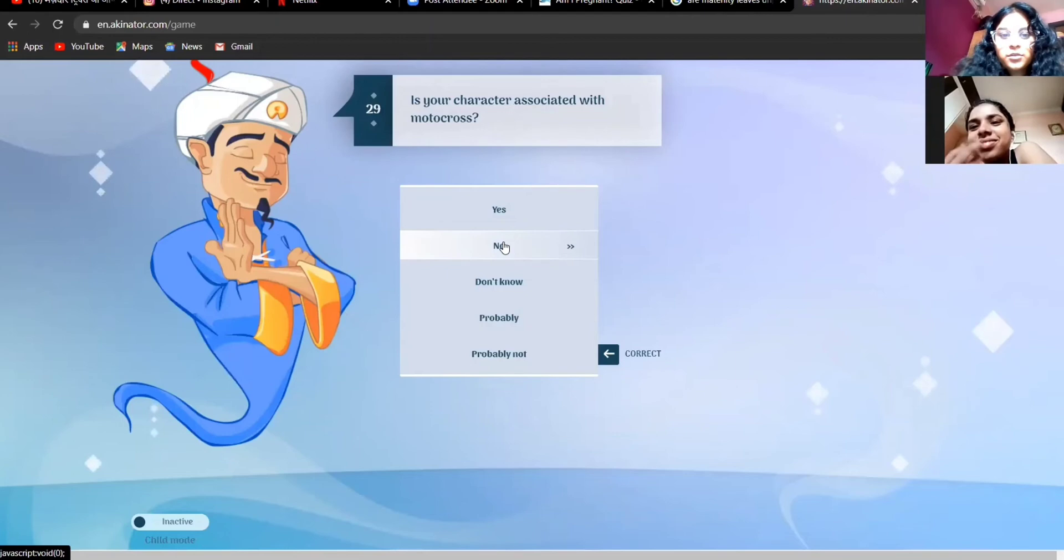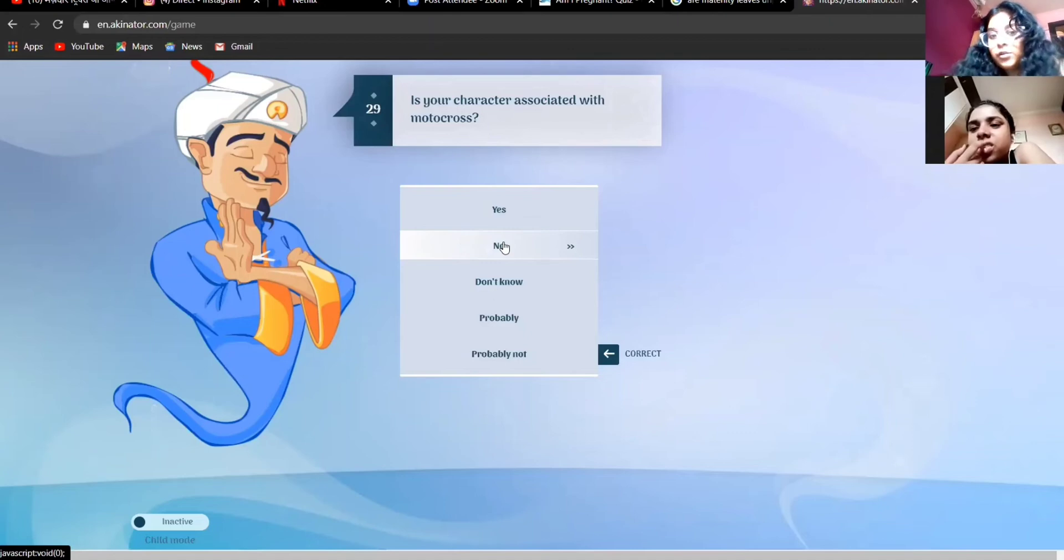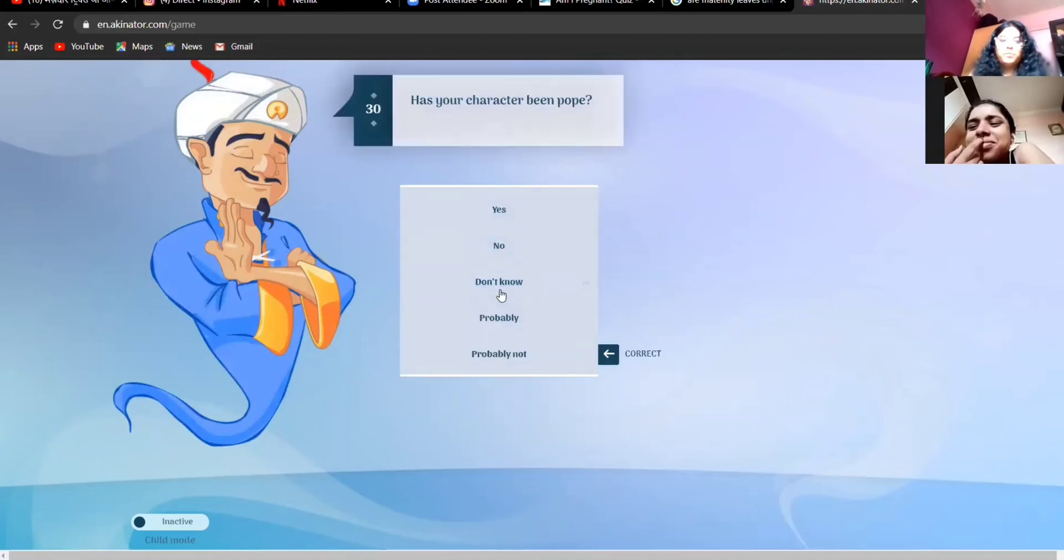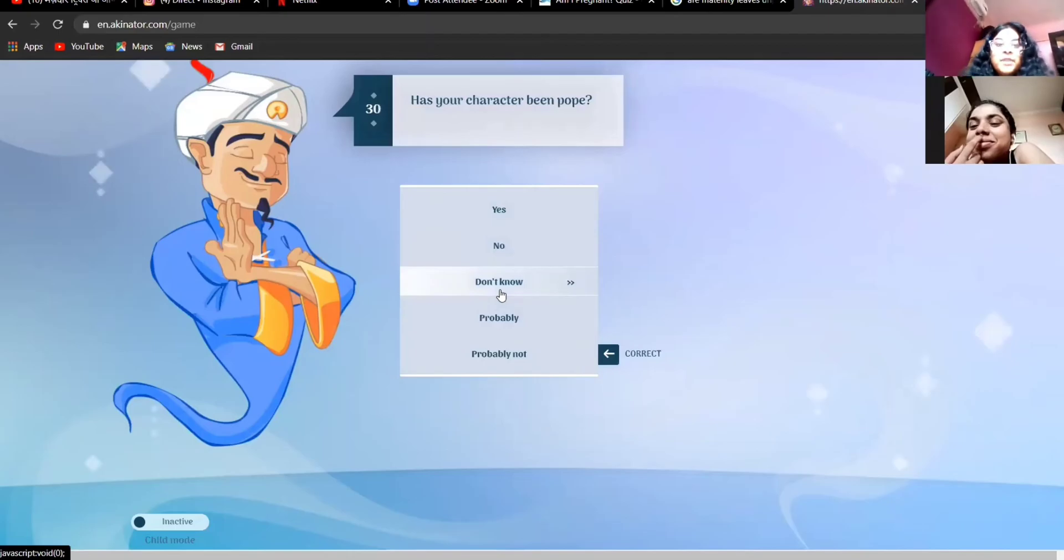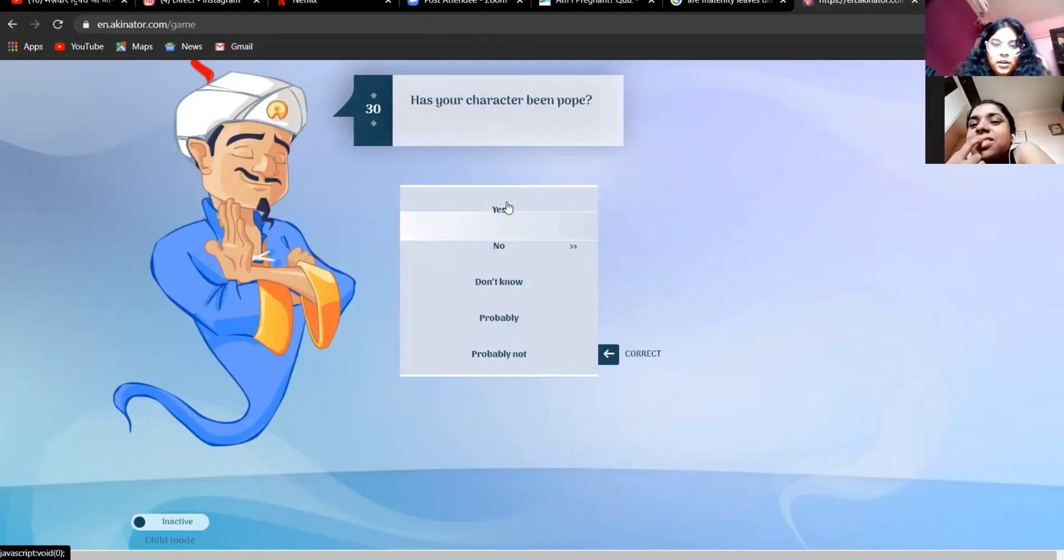Is her character associated with motocross? What is motocross? He never told about me. Sorry, he never told me about me. How told? I don't know. I'm getting caught up quickly. Has her character been... Are you gonna say no? I'll do yes now.